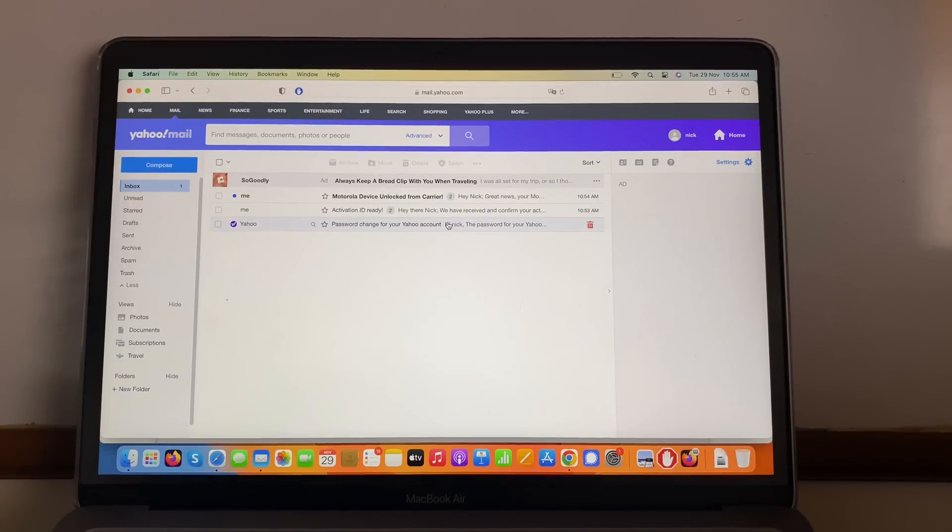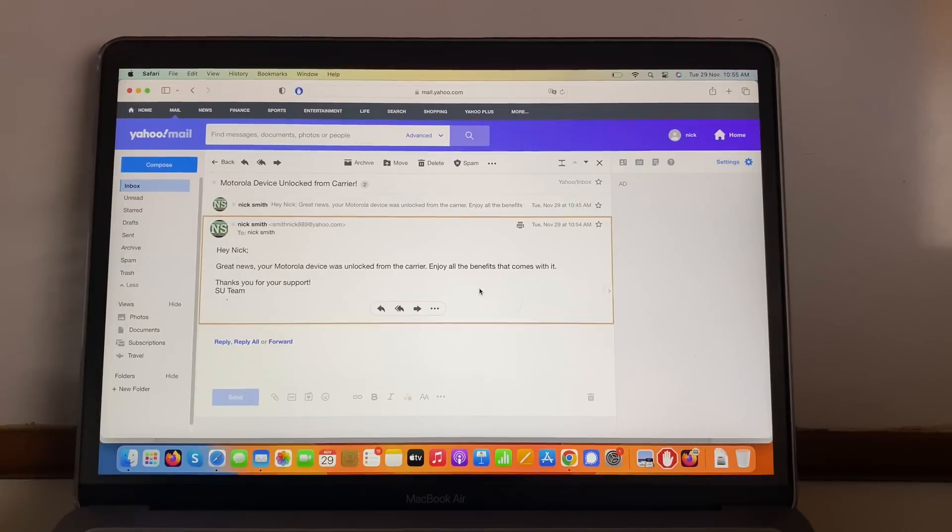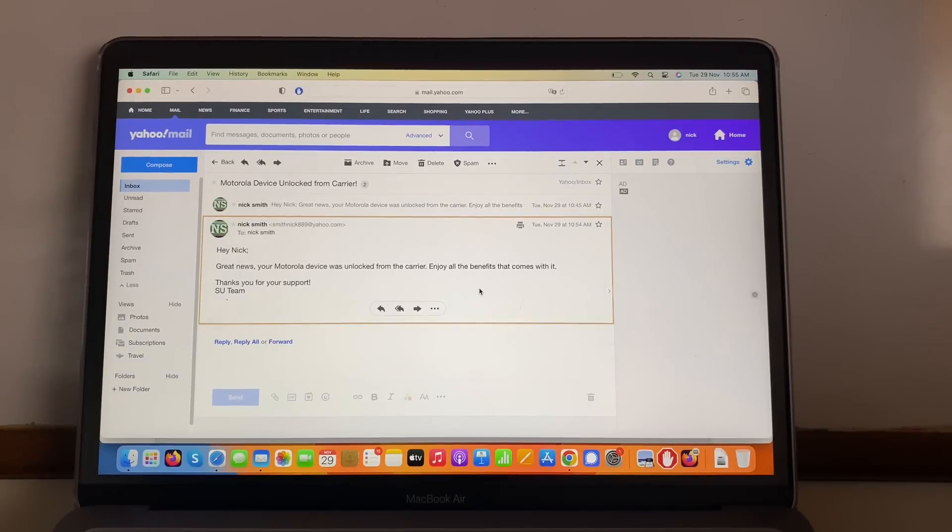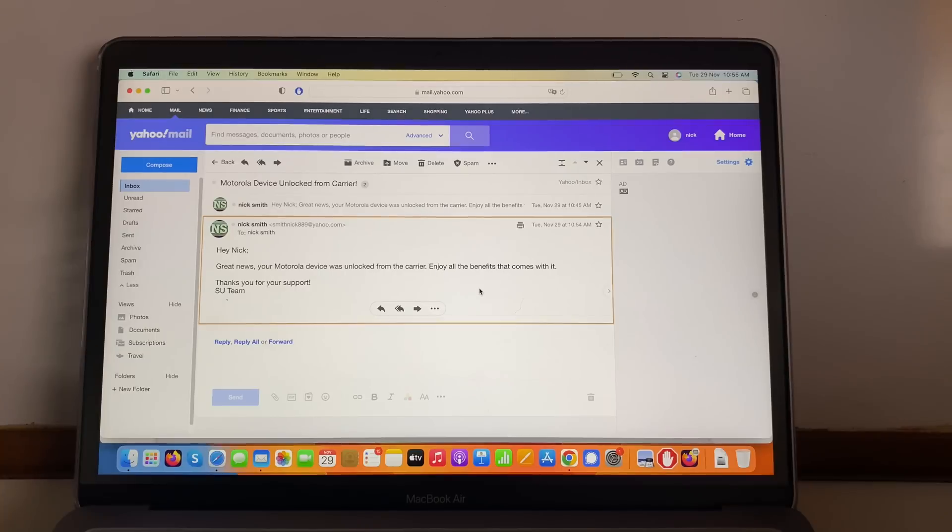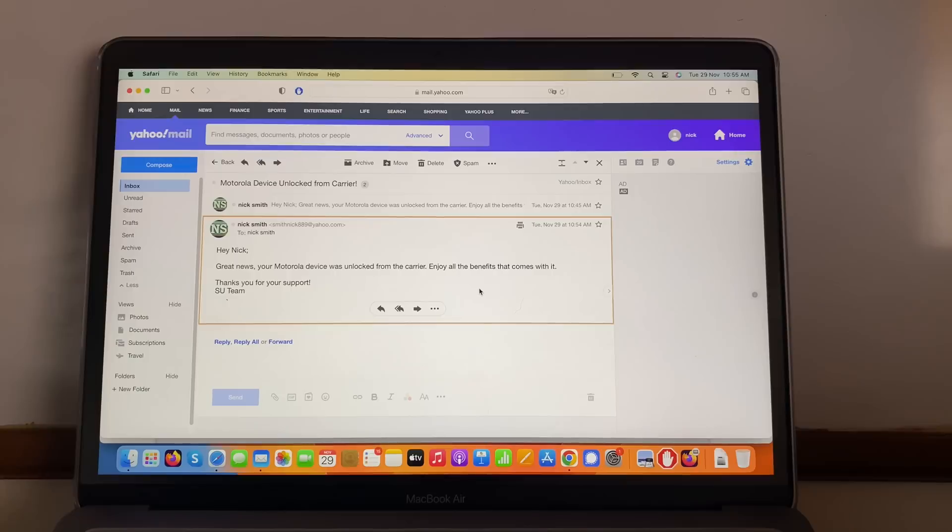All right, Motorola device unlocked from the carrier. Let's open this email. Hey Nick, great news, your Motorola device was unlocked from the carrier. Enjoy all the benefits that come with it. Thank you for your support, SU team. So this is great news.